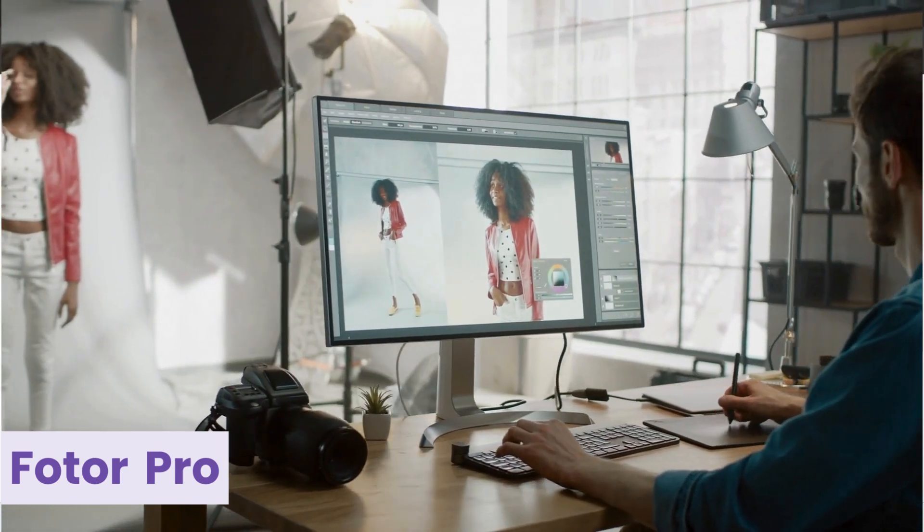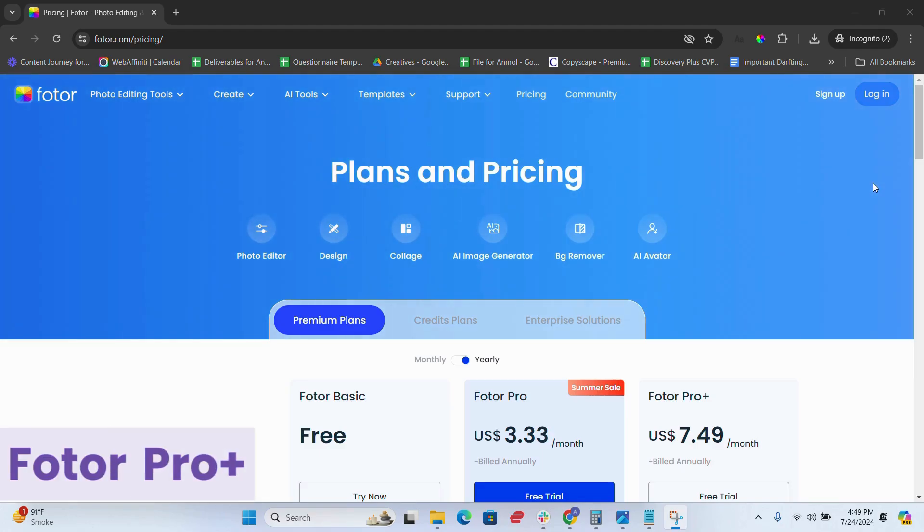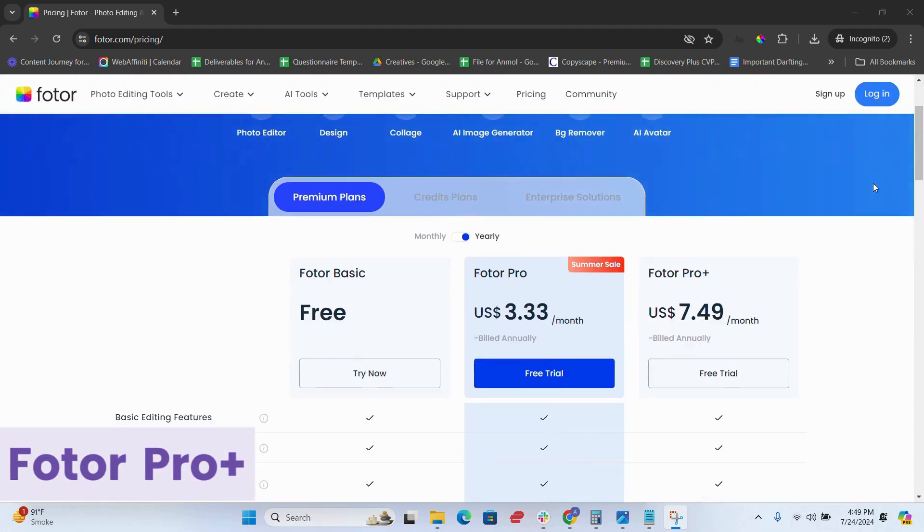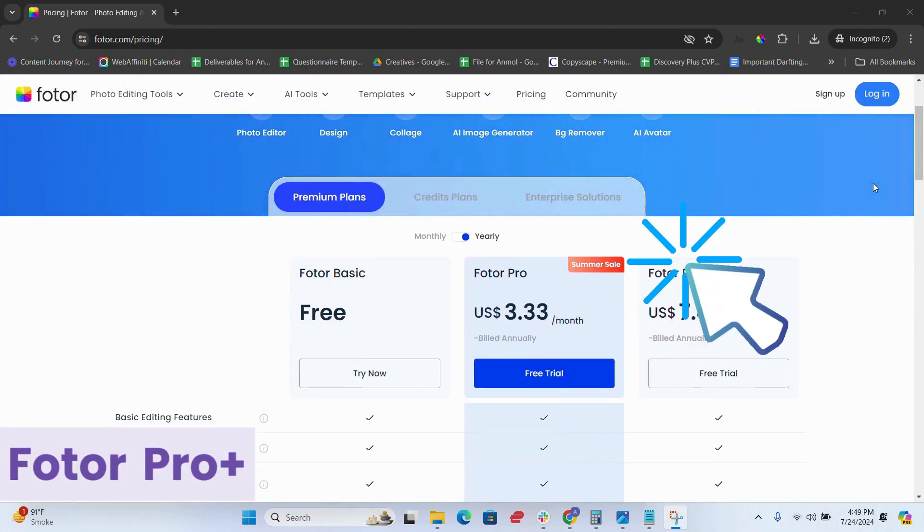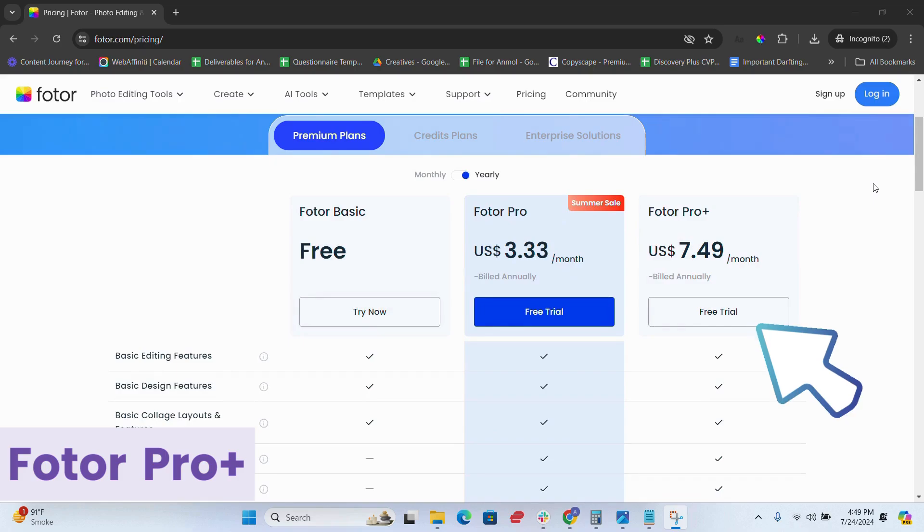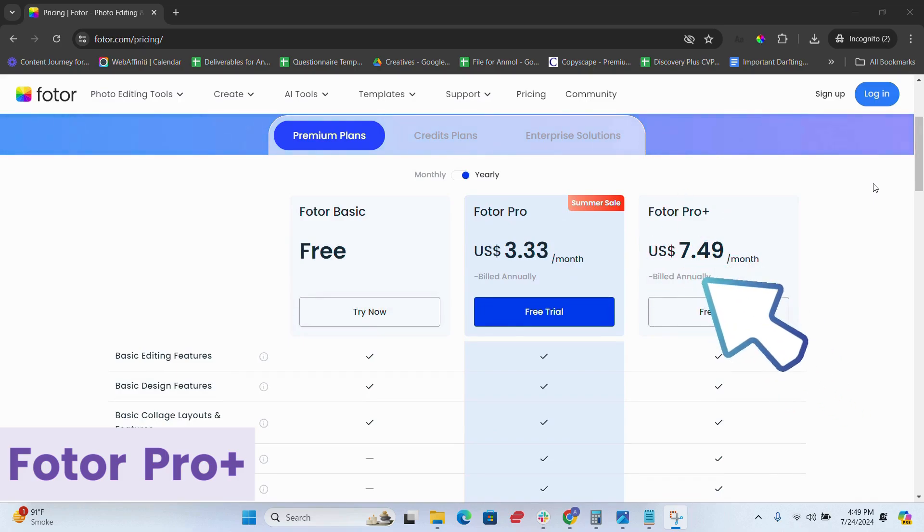The third plan is Fotor Pro+. It includes everything in Pro, plus additional exclusive features, more cloud storage, and priority support. This is perfect for professional photographers and designers who need comprehensive tools and support.